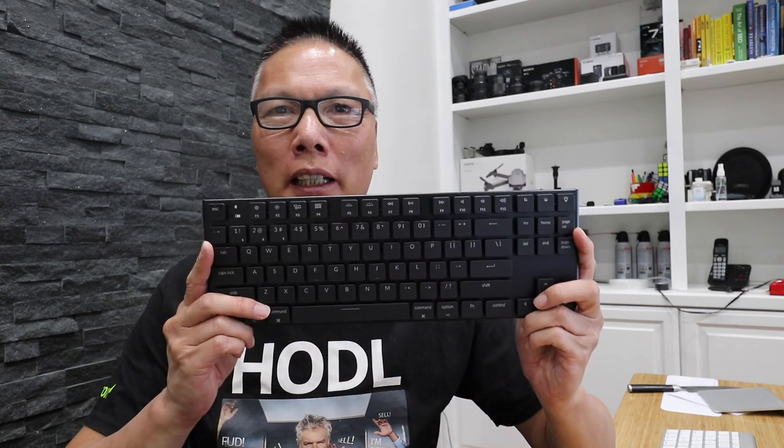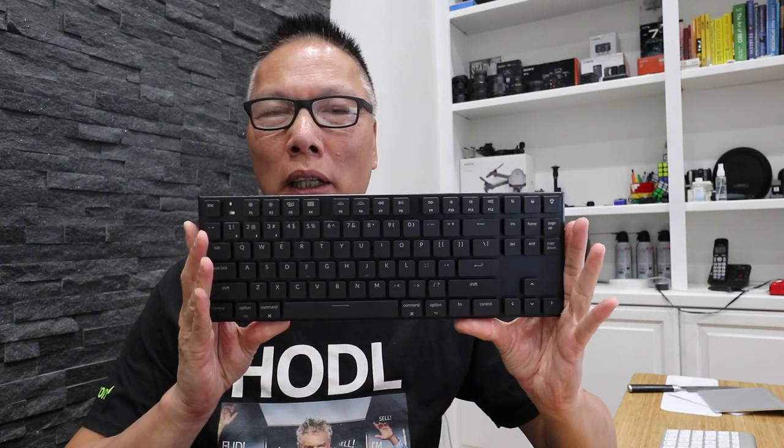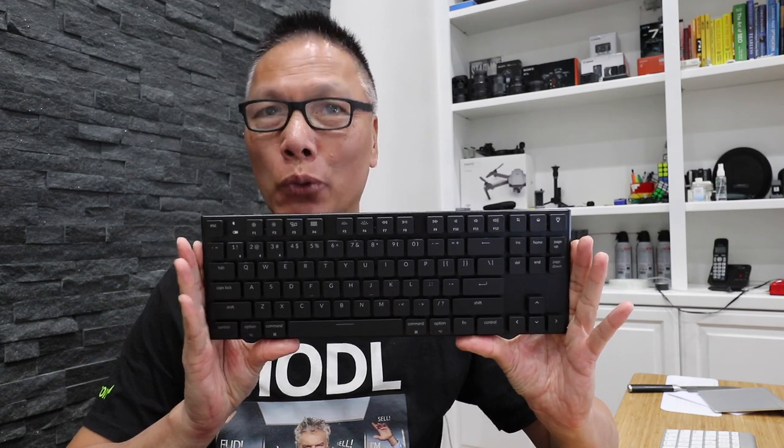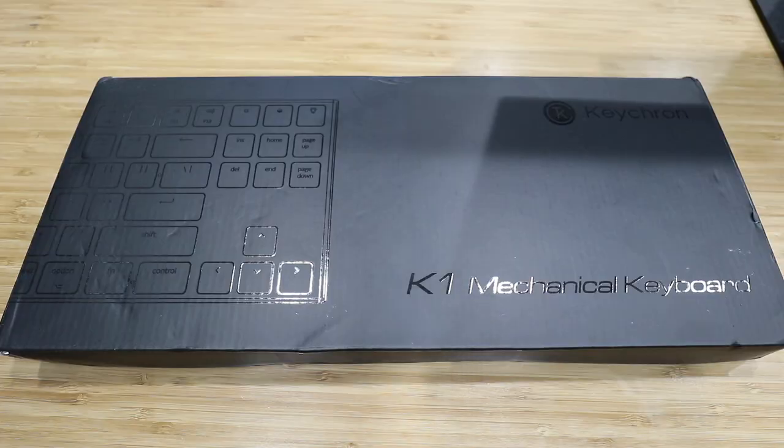Hey everyone, John Chow here from johnchow.com and today I am unboxing and review of the new K-Tron K1 Mechanical Keyboard Version 3. Let's go do it.